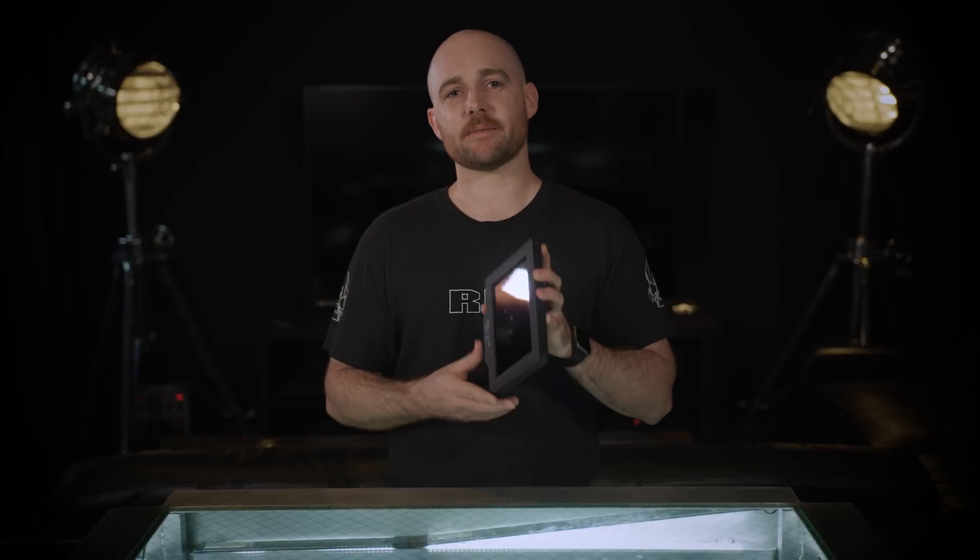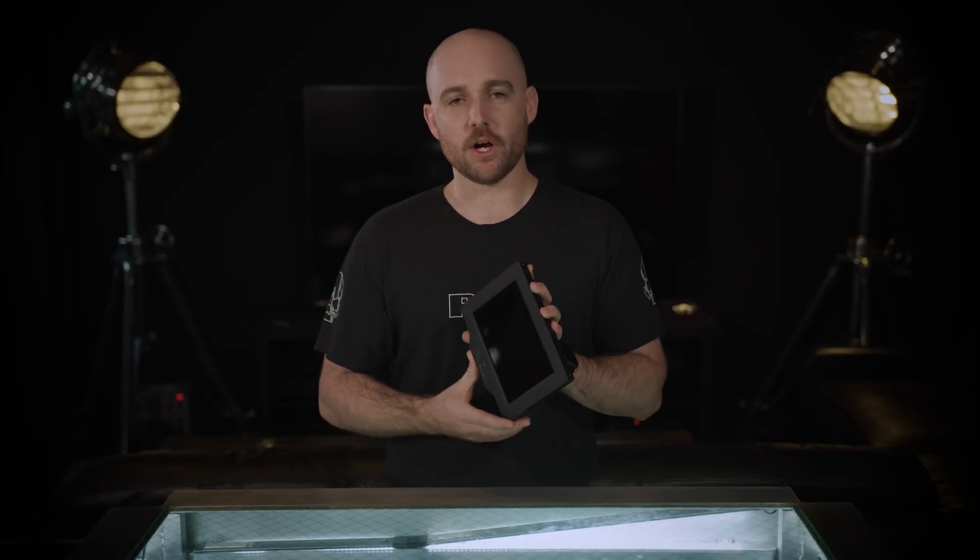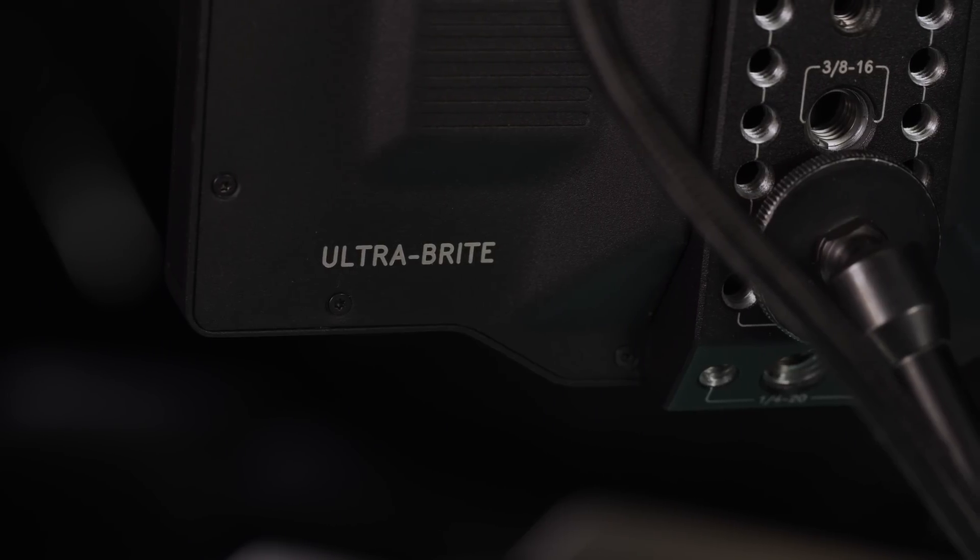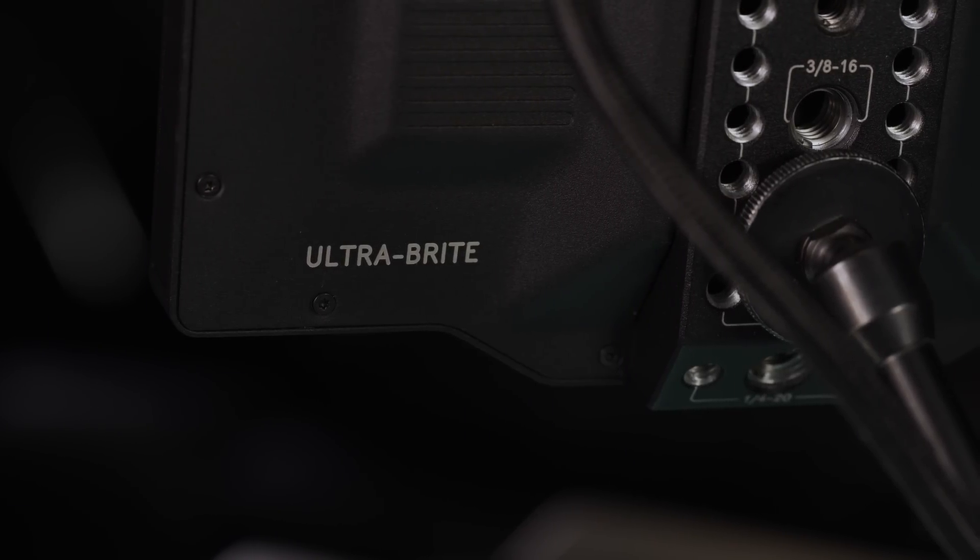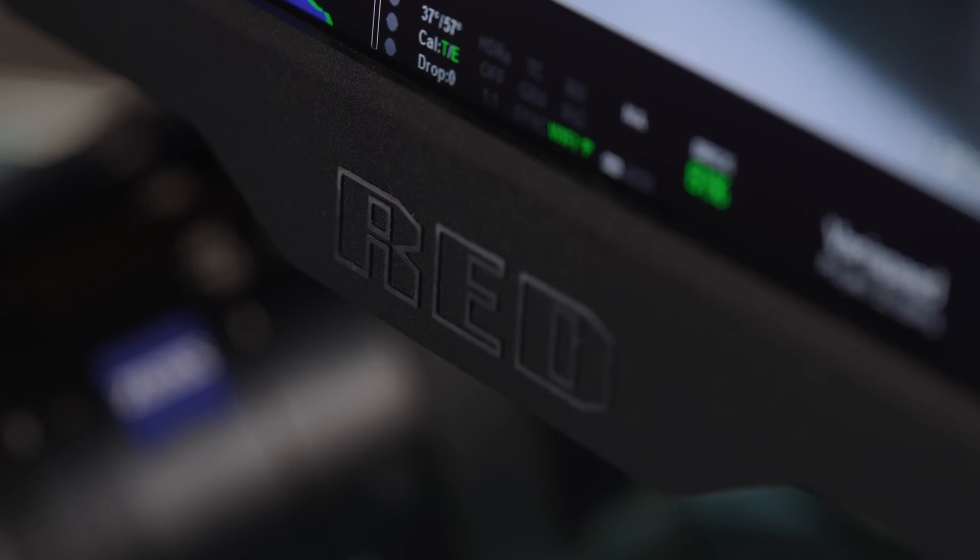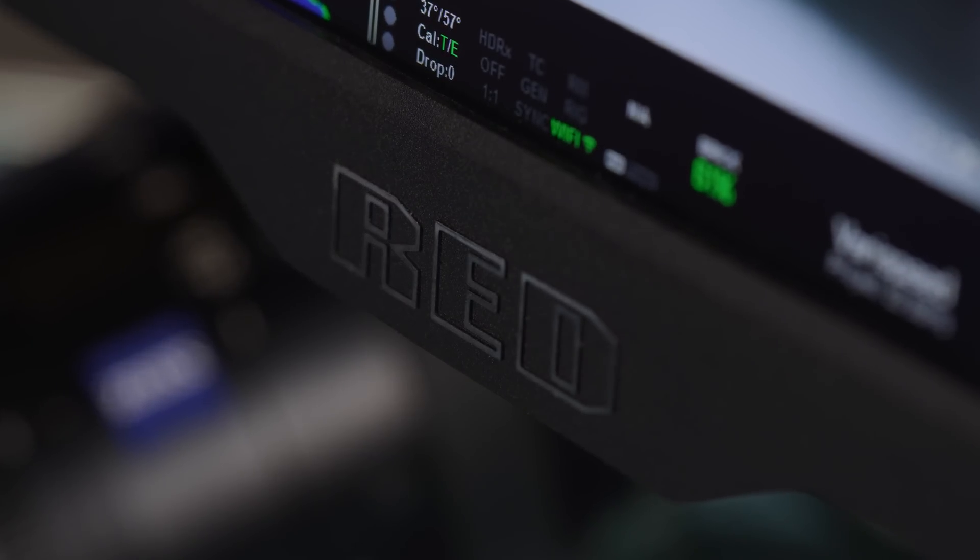Okay, today we have the DSMC2 Touch 7-inch Ultra-Bright LCD. Now this is a very nice display for one, monitoring your footage, and two, controlling your camera since it's a touch screen interface.